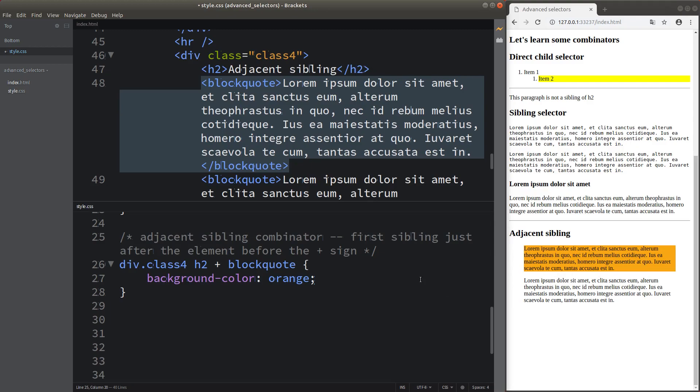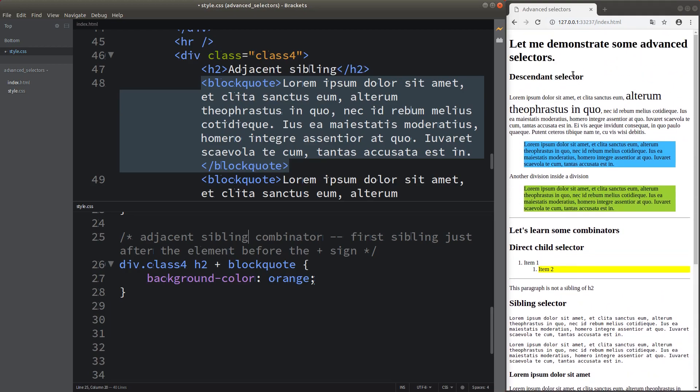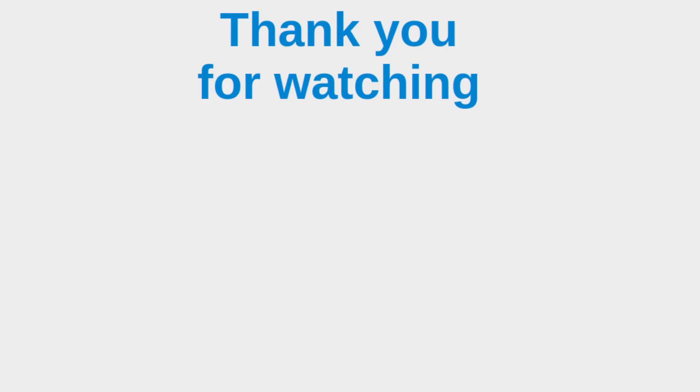This is the general idea of making use of the combinators as well as the descendant selector. We are able to precisely locate elements in addition to the original selectors we know already, such as the class selector and ID selectors. If you have any questions, please leave them in the comment section below. If you like this video, please give a like and subscribe to the channel. Thank you for watching.